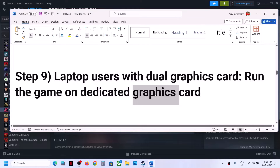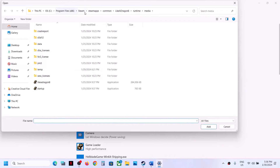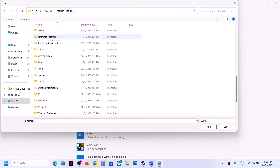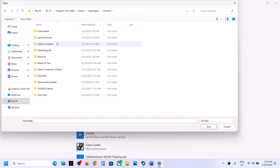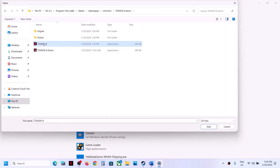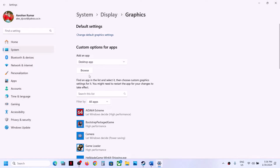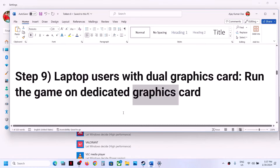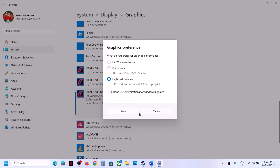This next step is for laptop users with dual graphics cards — make sure you run the game on the dedicated graphics card. Type Graphic Settings in the Windows search box and click on Graphic Settings. Click Browse and go to the game installation folder (C drive → Program Files x86 → Steam → SteamApps → Common → game folder), select the game EXE file, click Add, then click Options and select High Performance. Repeat this for the demo file and for the second EXE in the Binaries → Win64 folder. Click Save and launch the game.